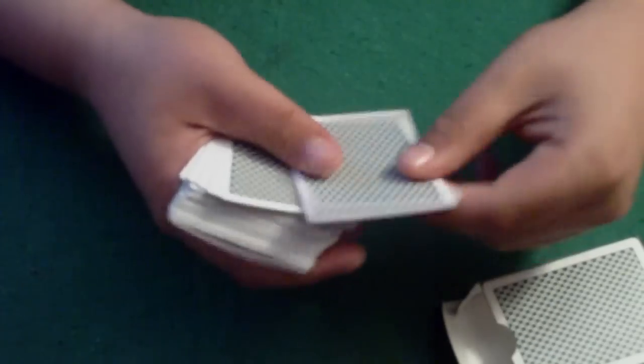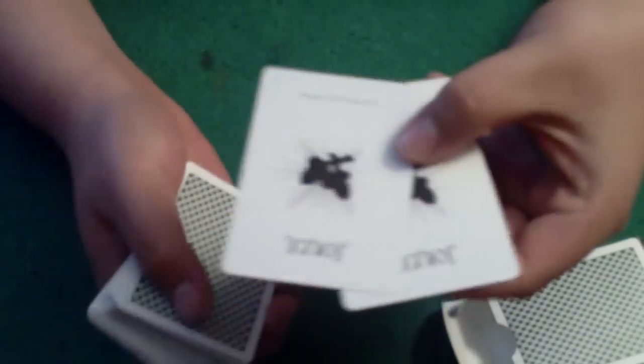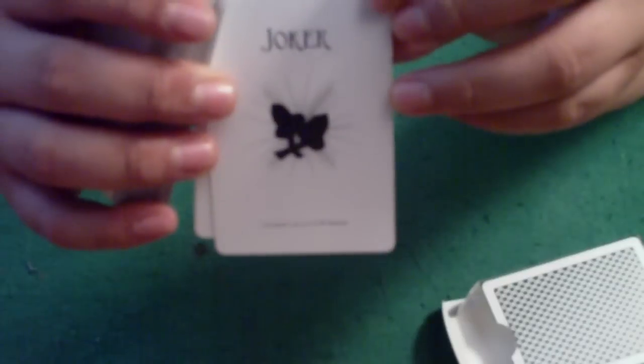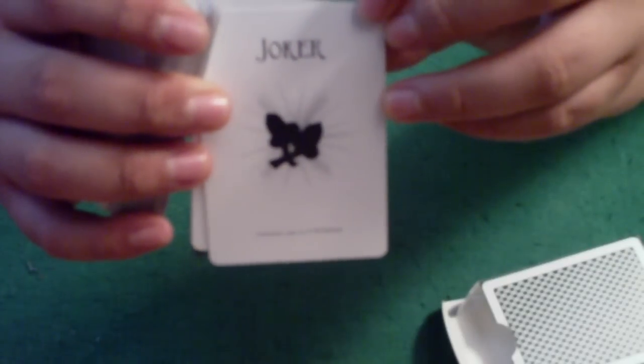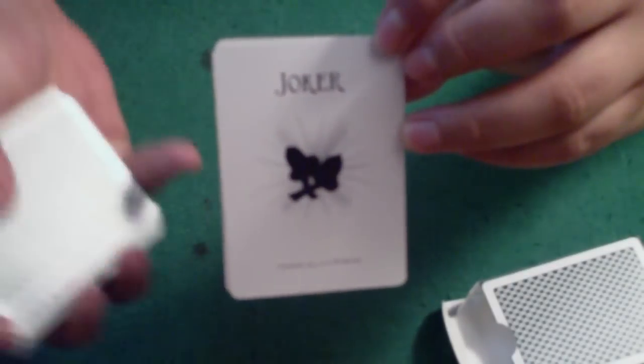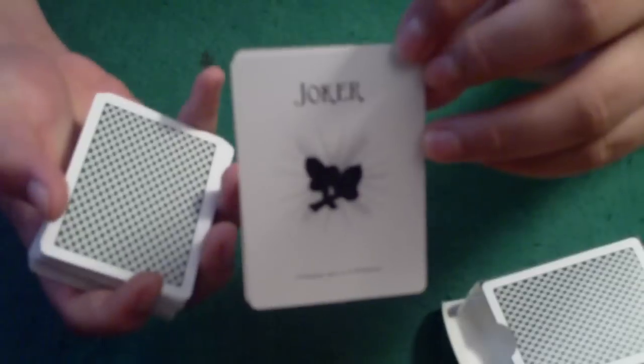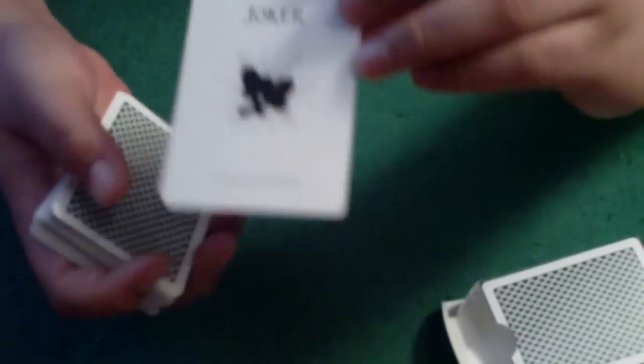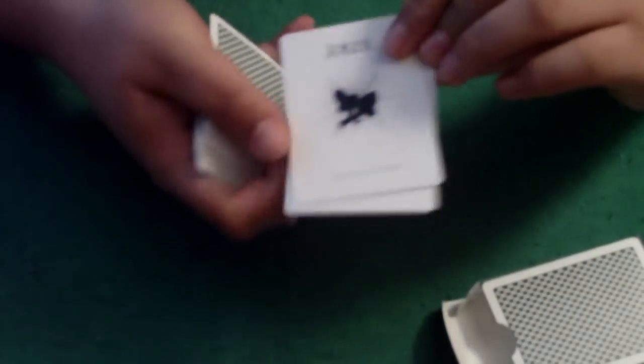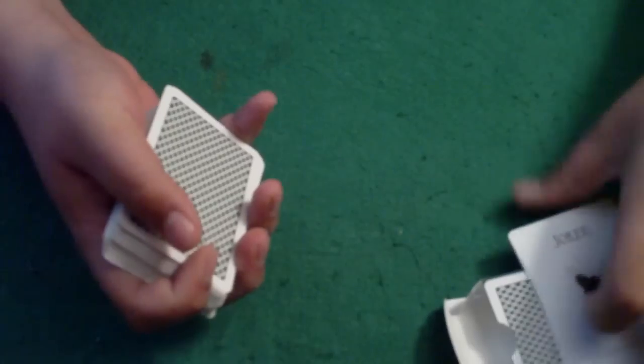It comes with two Jokers. You can see they're both exactly the same. This is a good deck for performing the Jumping Gemini trick because they're matching Jokers, so they look much cleaner.